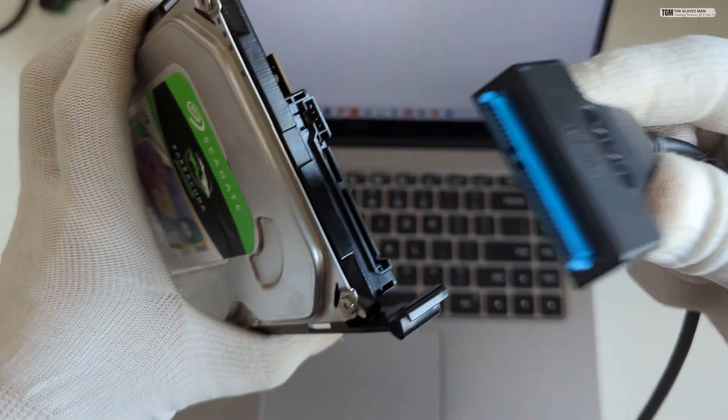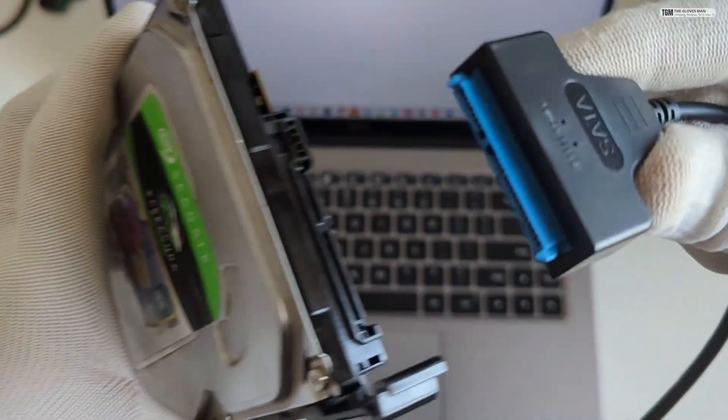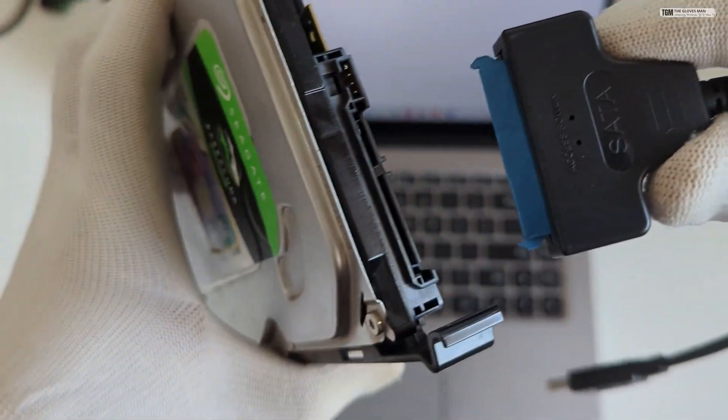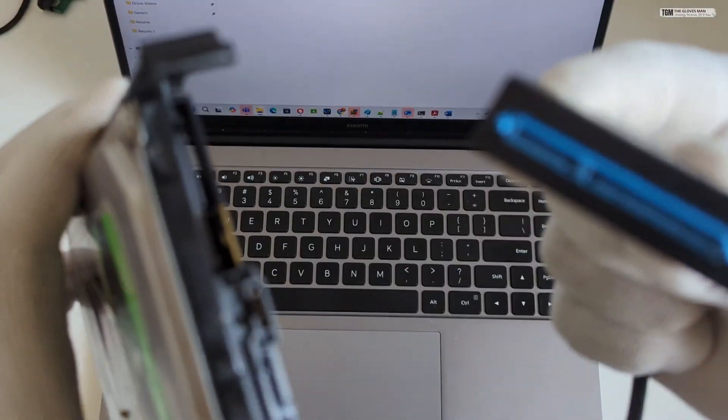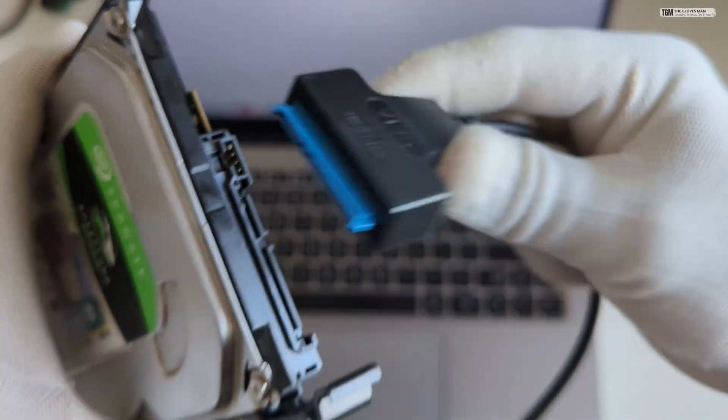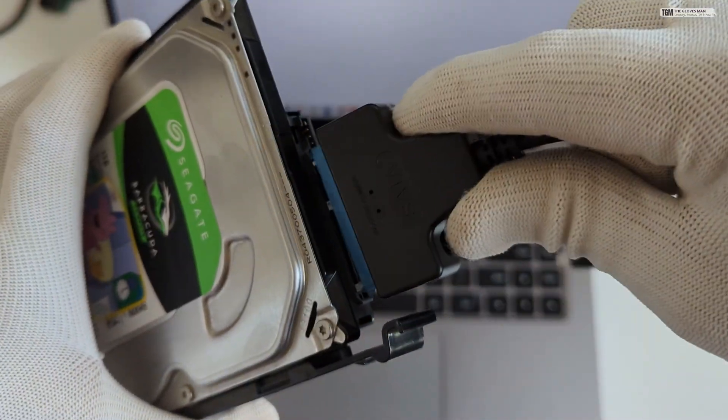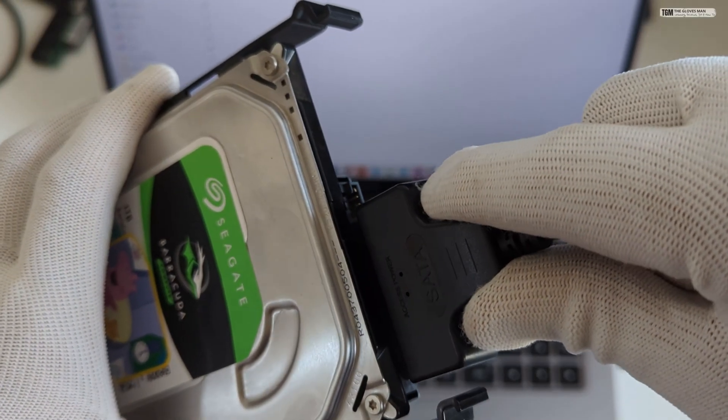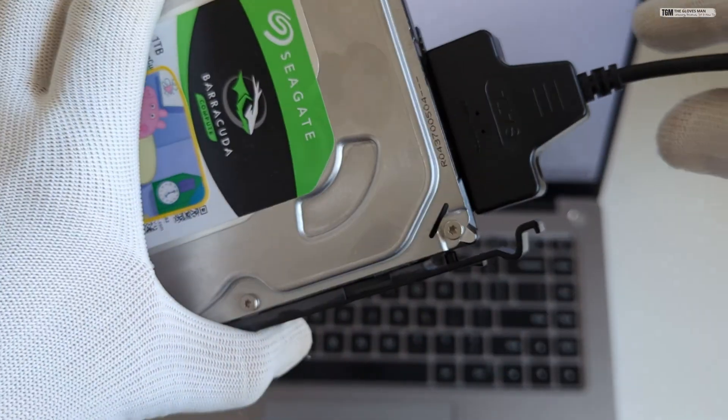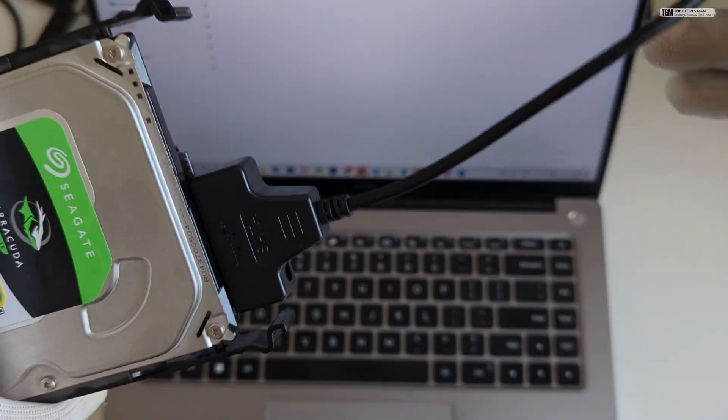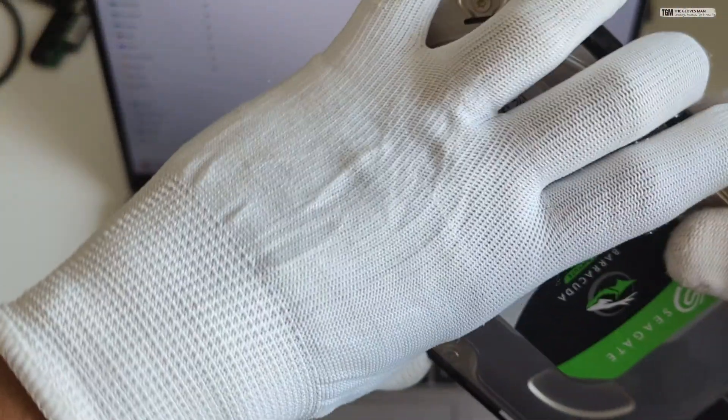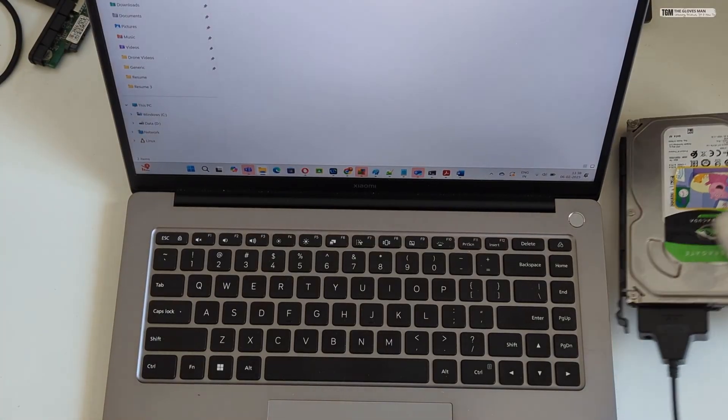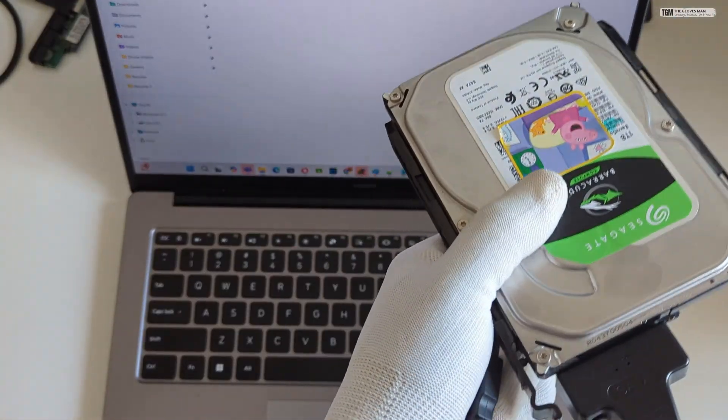So the connector will plug in directly to your hard disk and you just need to ensure that these notches are aligned with the notches on your hard disk. So that's about it for the connector part. And now we can connect this to the power supply.